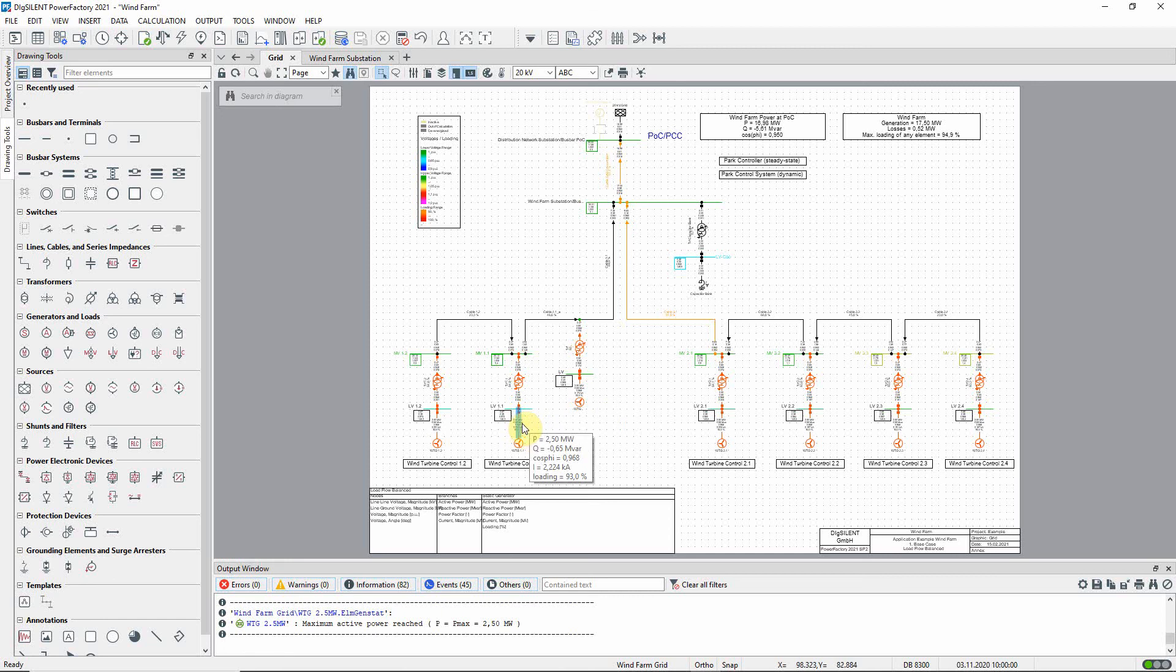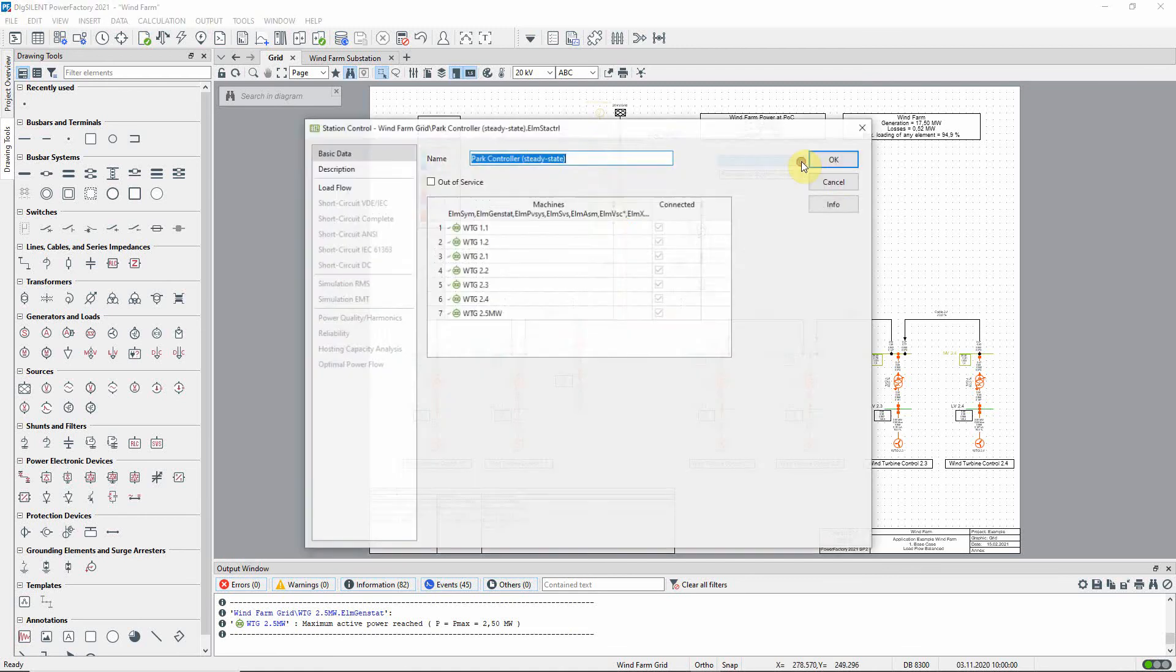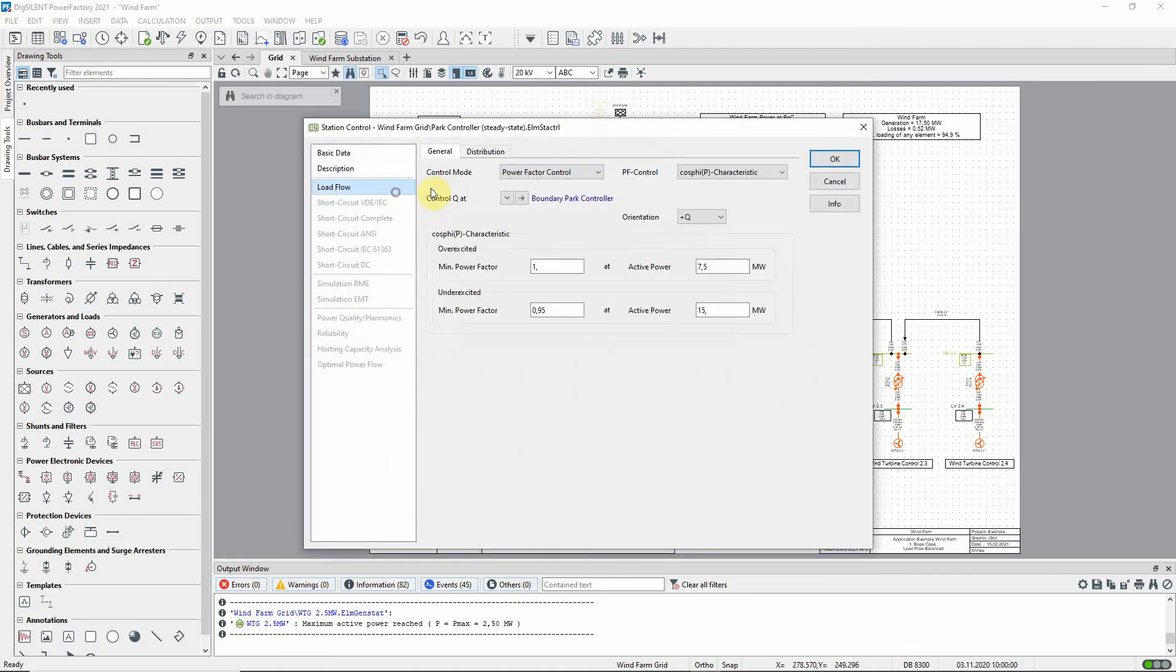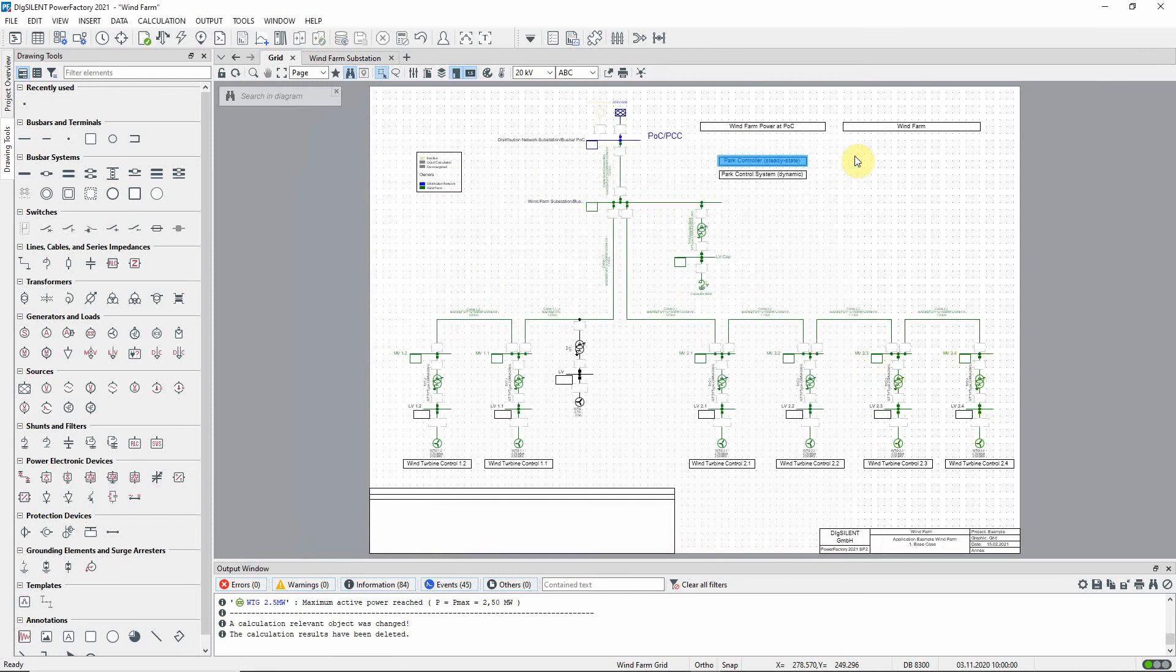Since we have introduced the new generator, we should update the parameters in the cos phi as a function of P characteristic. Let us increase the active power to 17.5 megawatts to reflect the new nominal power of the wind farm and rerun the load flow.